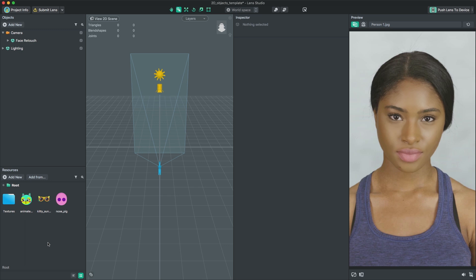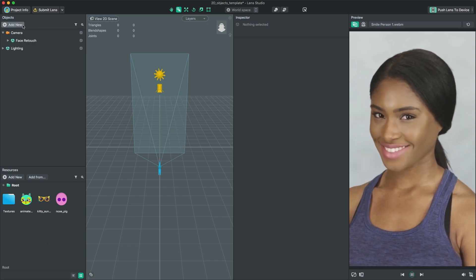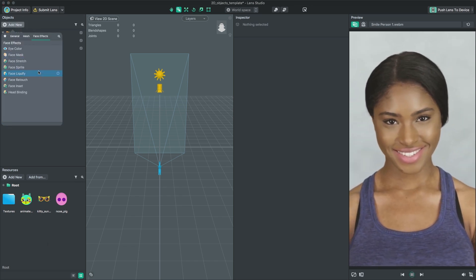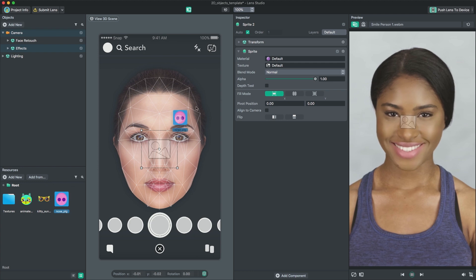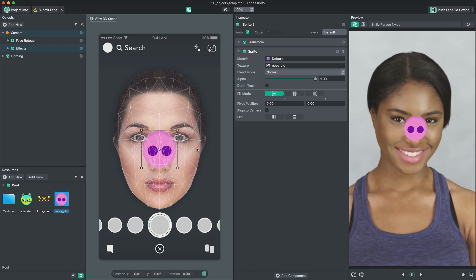Once you import your assets, you can start adding face sprites. In the objects panel, select Add New, Face Effects, Face Sprite. Then, change the base texture of the newly added sprite to your own texture.